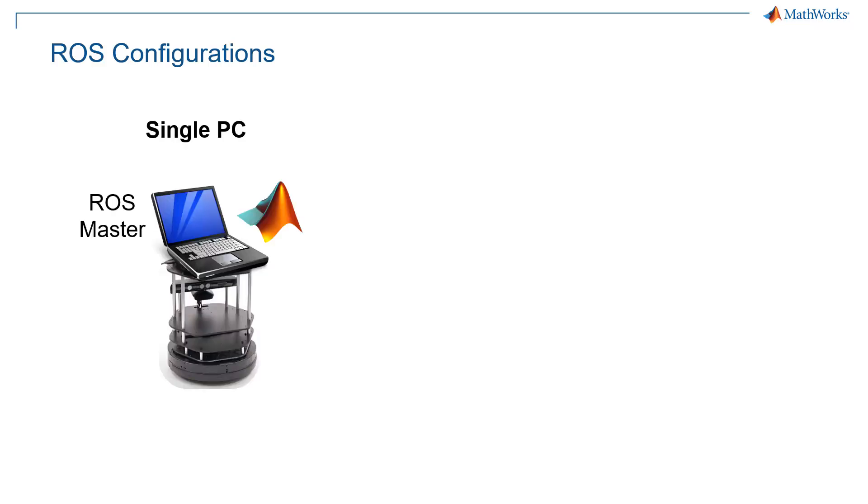For example, there is the single PC configuration where you just have one computer that is both the ROS master, so it's directly starting ROS and talking to your robot's drivers, and it also has MATLAB installed. So this computer would sit on top of your robot, for example, a TurtleBot 2.